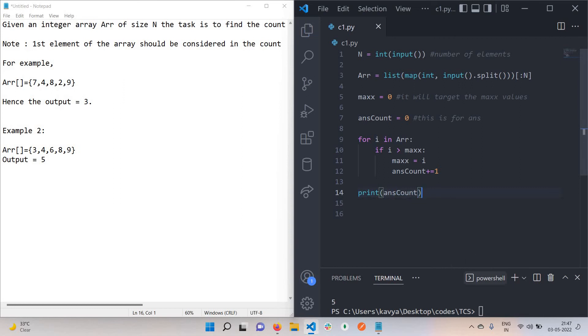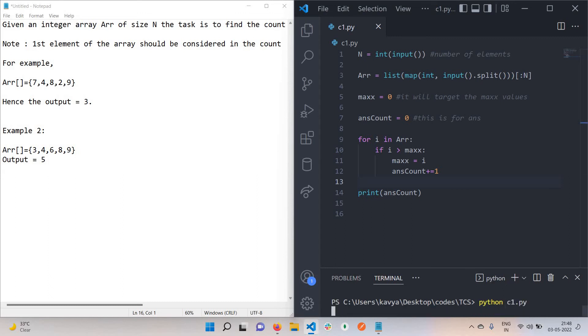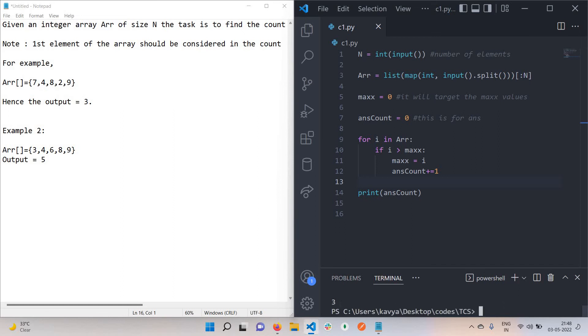This is the code that we need to write. Suppose the total number of elements in the first array is 5, and the elements are 7, 4, 8, 2, 9. So the output will be 3. We got this.